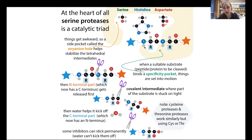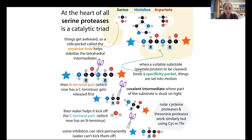Binding is determined by the specificity pocket. It's not just the active site residues that are important — it's also the surroundings that make this pocket for specificity. Serine is going to come in and cleave the substrate. The N-terminal part gets released, while the C-terminal part is stuck on in a covalent intermediate — remember, covalent means sharing pairs of electrons, a stronger bond. Then water comes in and helps kick off the C-terminal part.